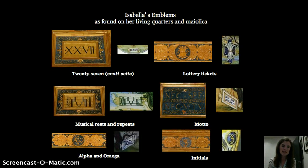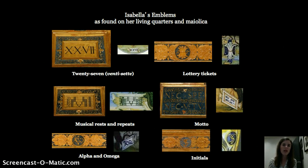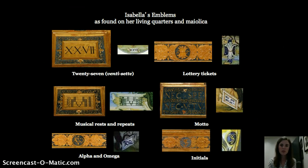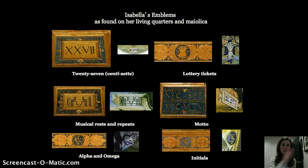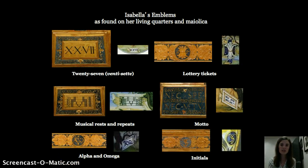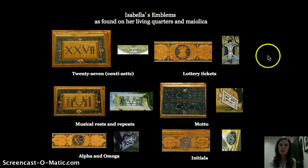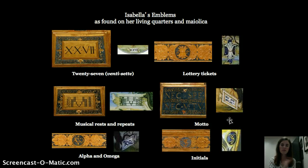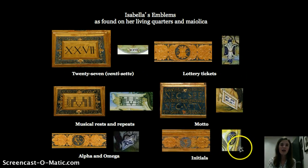Here are just six of Isabella's emblems. We have the 27, which was a sign probably meaning she could overcome adversity. Musical rest and repeats may relate to the virtues of silence. The Alpha and Omega could have religious connotations or ideas of a beginning and an end, or a comprehensive universal quality. Lottery tickets relate to the unpredictability of fortune. Her motto has to do with not living with extremes — neither by hope nor by fear — and then her initials for Isabella were also often included in her spaces and on her maiolica.